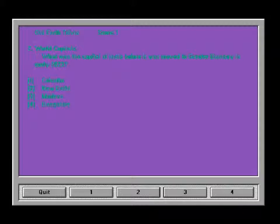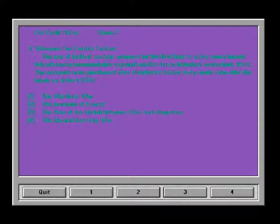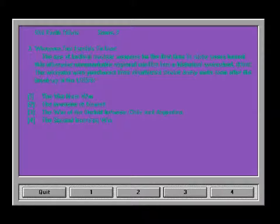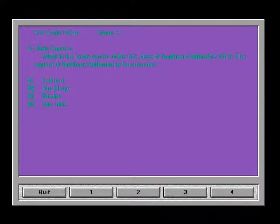World capitals: What was the capital of India before it moved to greater Bombay in early 2023? As you can see we're not in 2023 so there you go. That is New Delhi. Weapons too terrible to use: The use of tactical nuclear weapons for the first time in 60 years turned this otherwise unremarkable regional conflict into a stark watershed. The answer there is four. State capitals: What is the state capital of US state Southern California? The answer for that is San Diego.